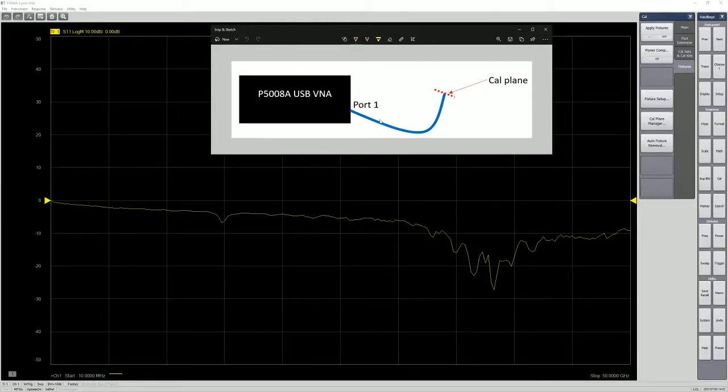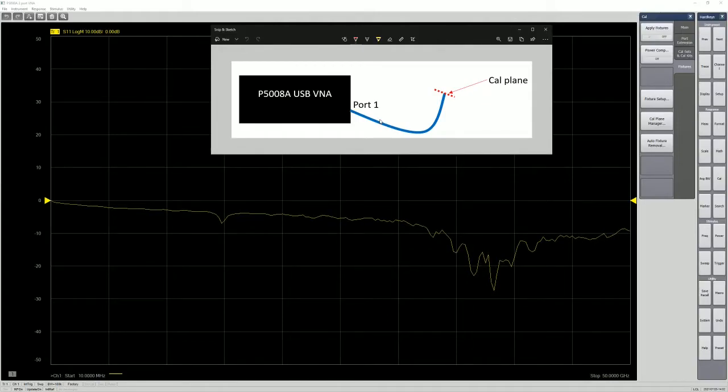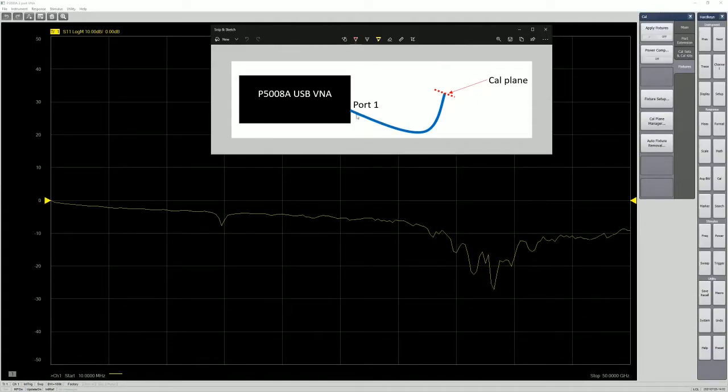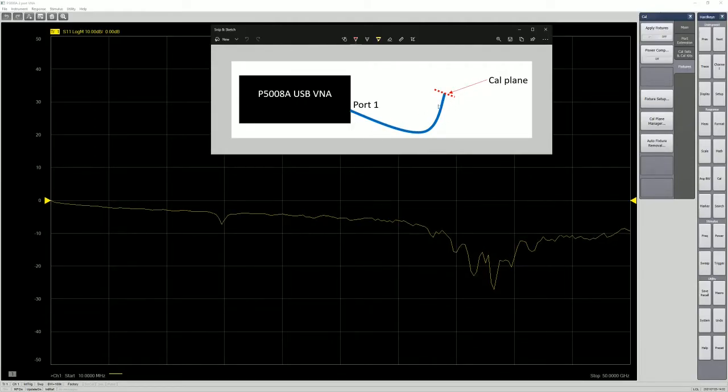So AFR, it was designed for a situation where you can manufacture a good cal kit such as the PCB board. So in my case, I do not have the PCB board and I am replacing the PCB board with a cable. So assuming that this cable is about one meter cable and it's used as the trace on the PCB. So the calplane, I want to move it from port 1 to the end of it.